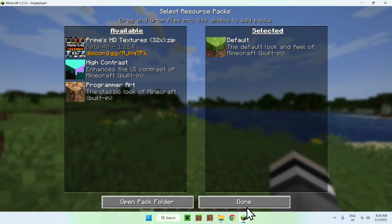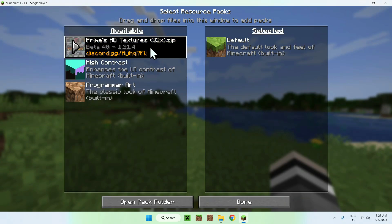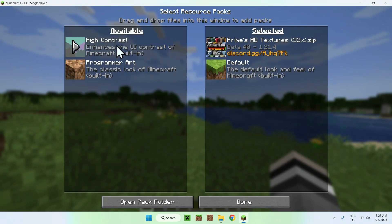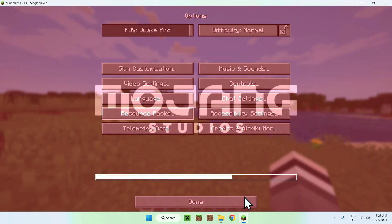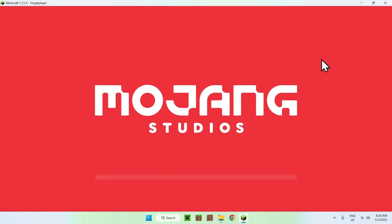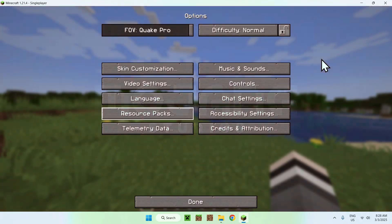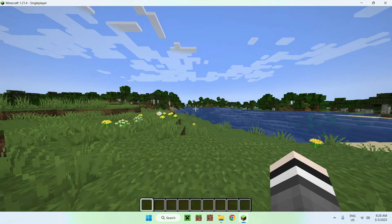Once you're done, you can go to your Minecraft again. You should see that we have Prime HD Textures here. Just click the play button, it'll bring it to Selected, and click Done. This will just activate Prime HD Textures and there you go, you're done.